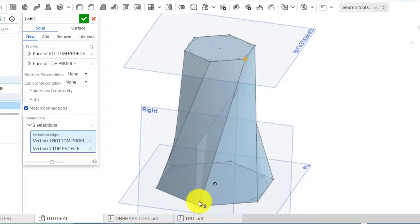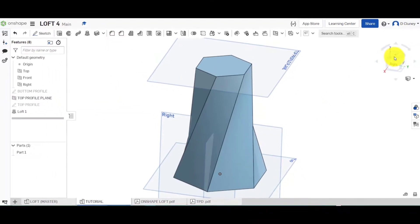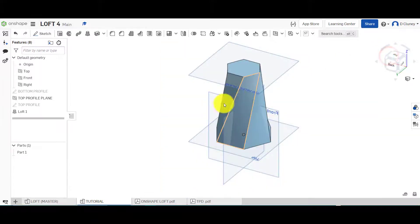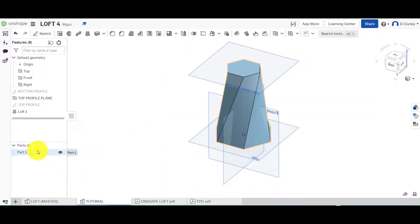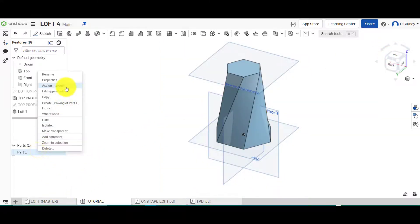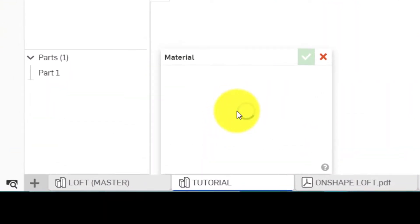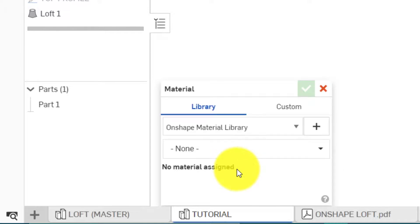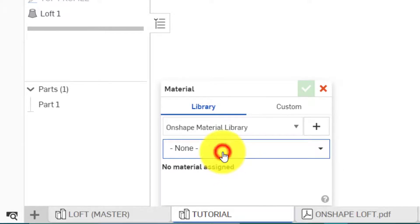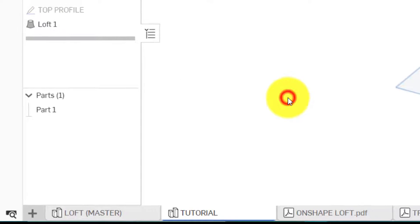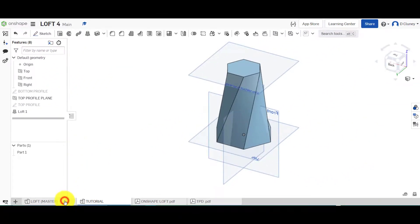If I confirm that and go above, you can see I've got that twisted shape. Then what I can do now is right-click on this, assign a material — wait a few seconds for it to appear — give it ABS and confirm that.